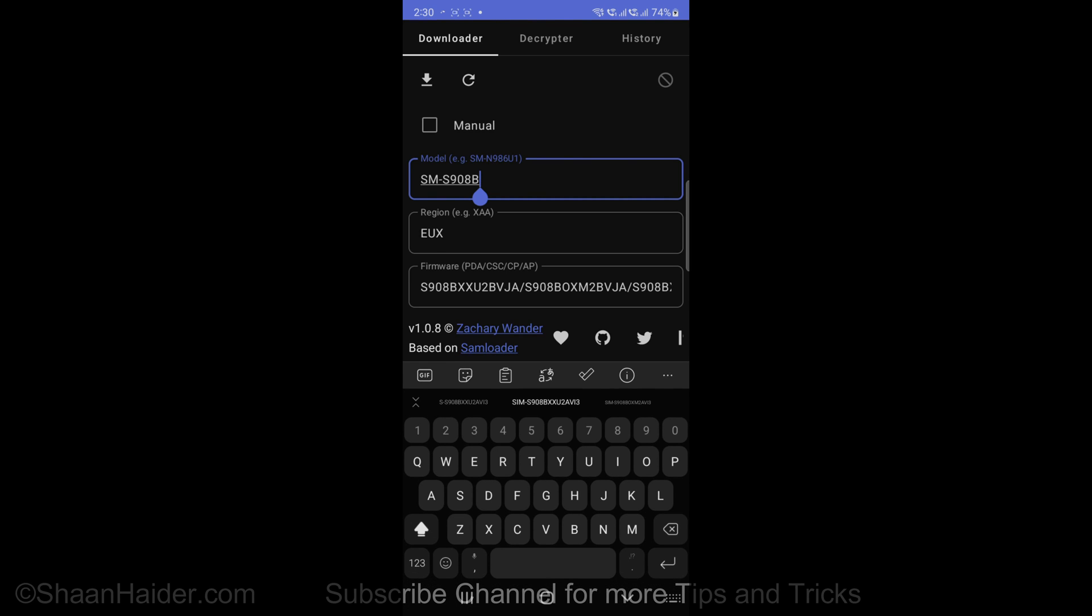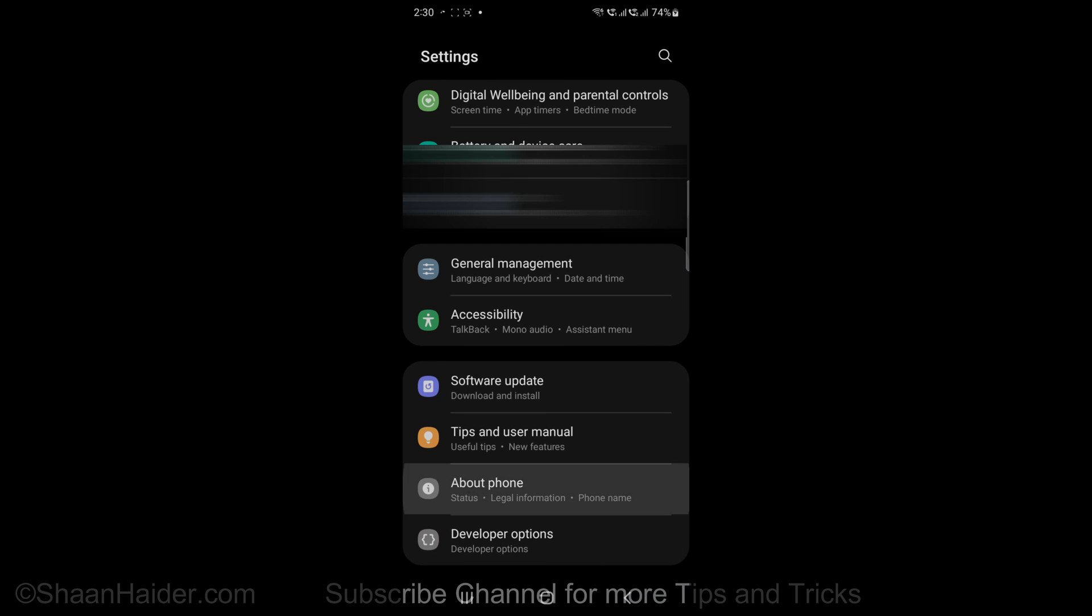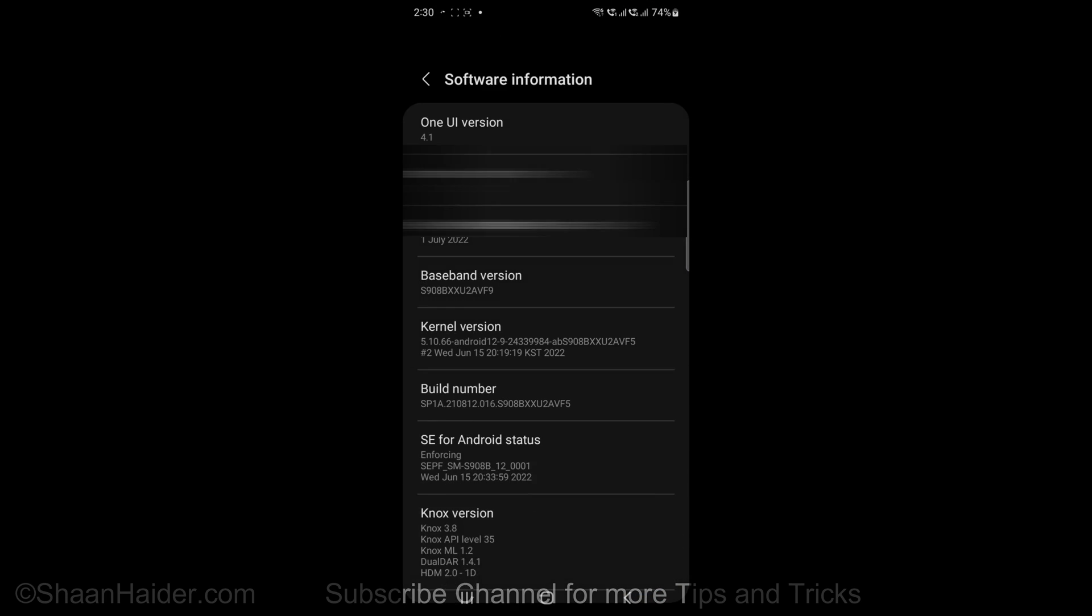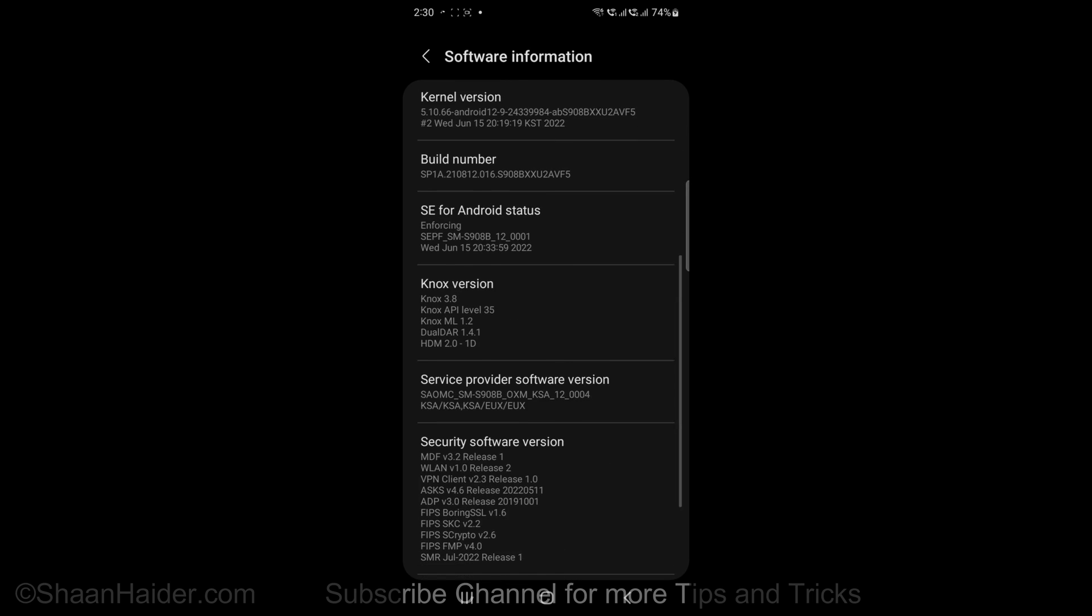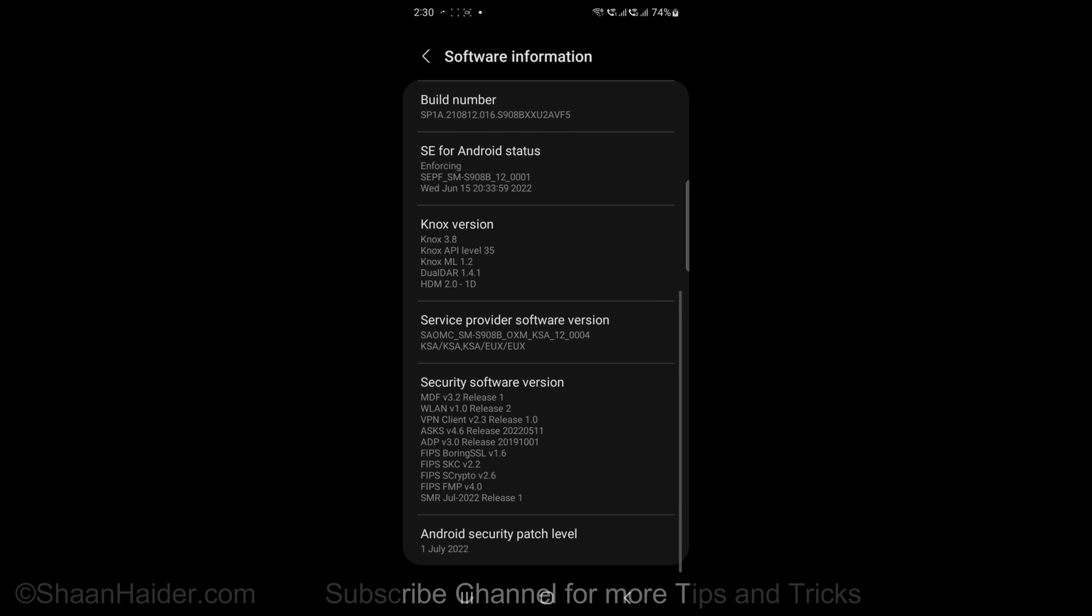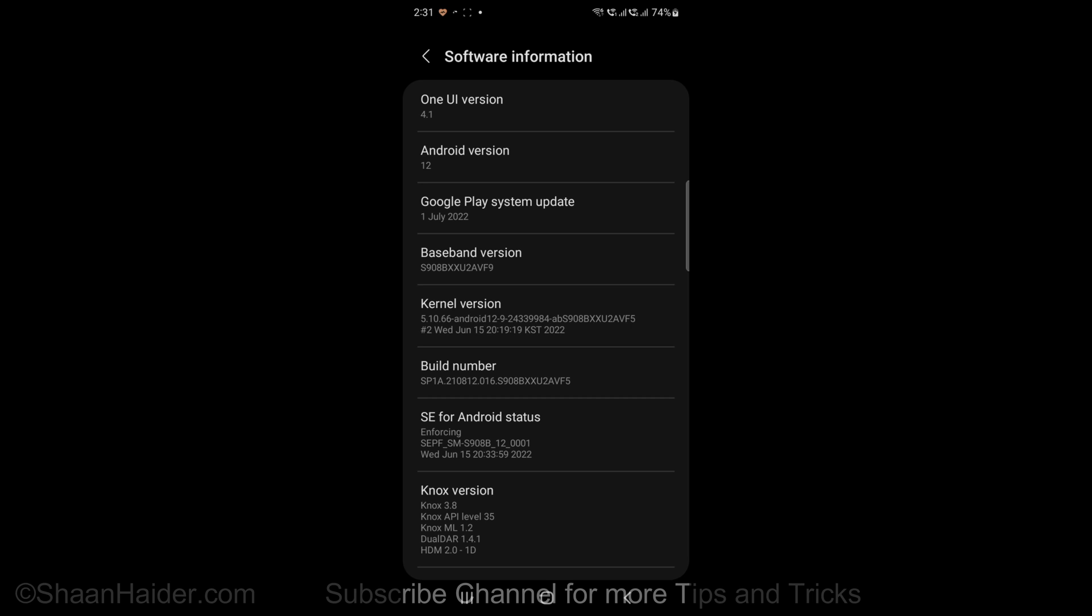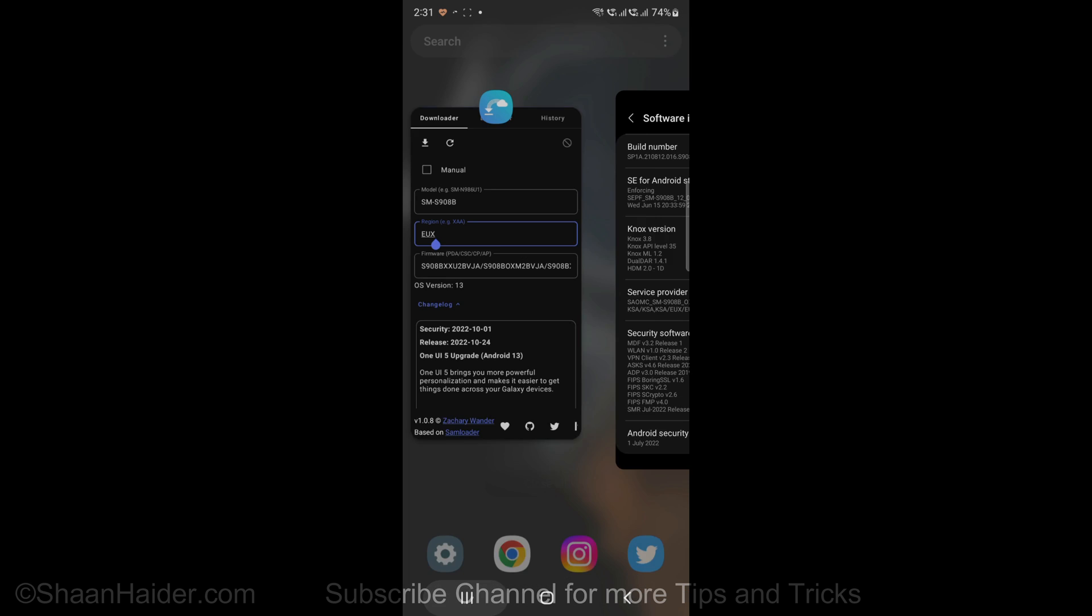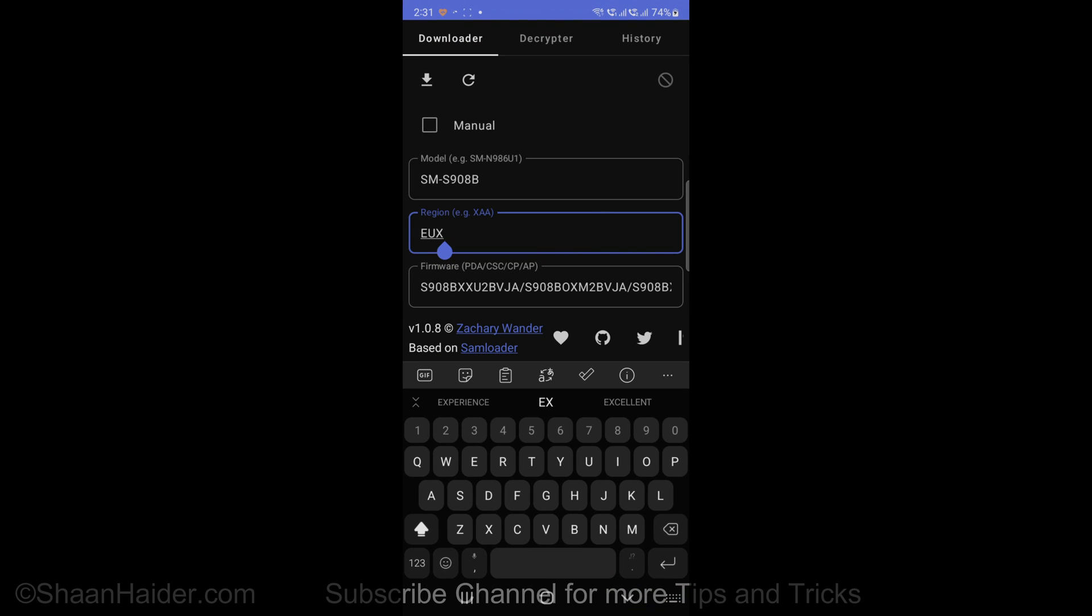To find it, you can go to settings, after that go to the About Phone section, and then go to the software information. Here you will find, under the service provider software version, the model number of your device that starts with SM-Dash. For my Samsung Galaxy S22 Ultra, it's SM-S908B, and right below it you will find the region, that is EUX. KSA is the location where I'm using the device, but the firmware is of a European device, so for my device the region will be EUX.